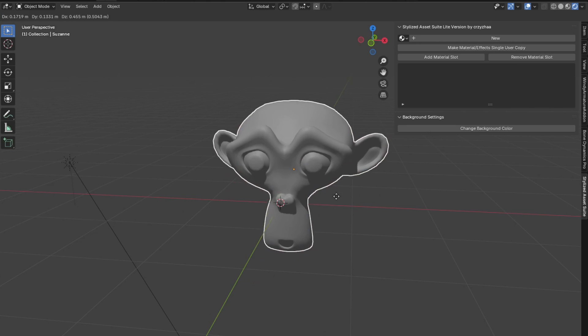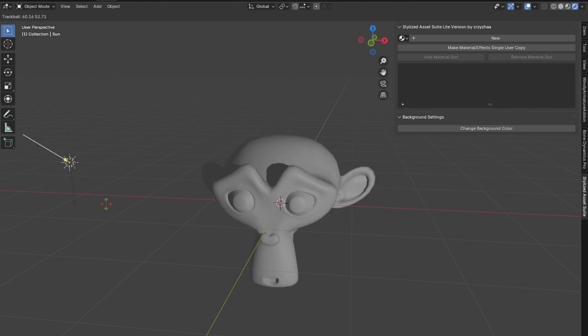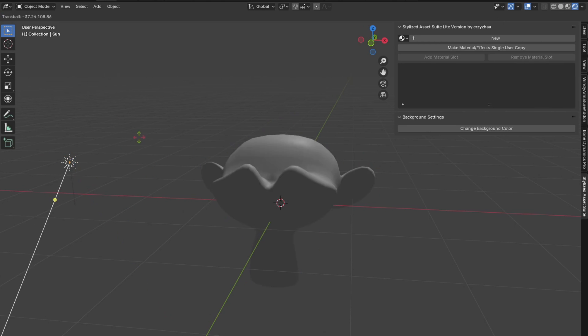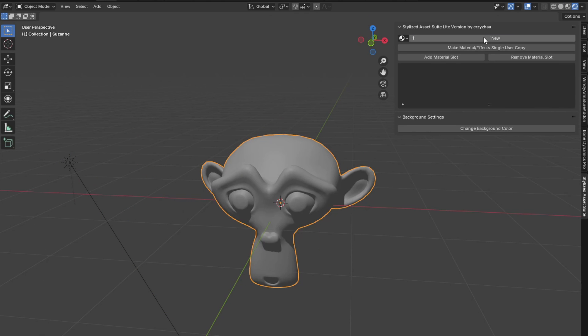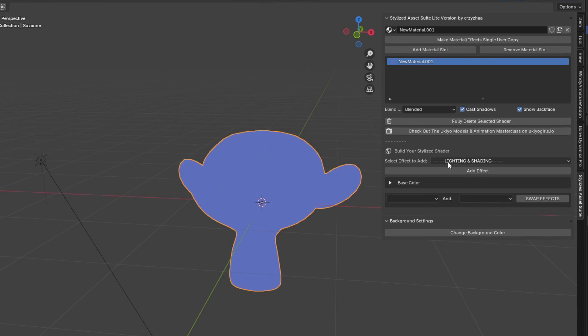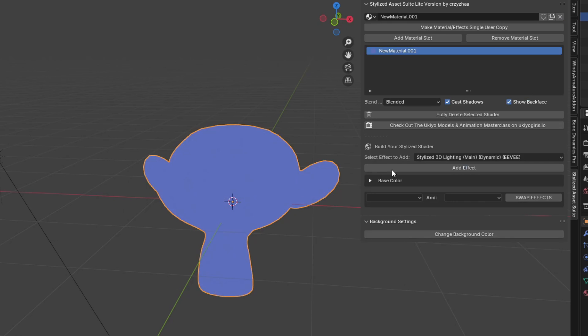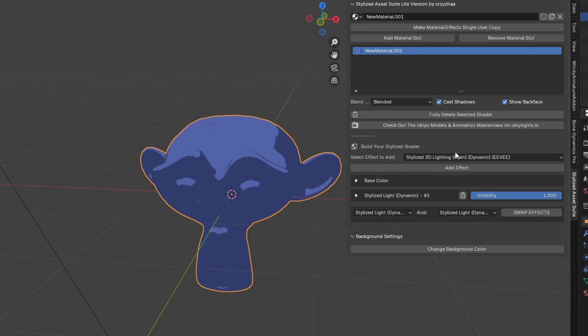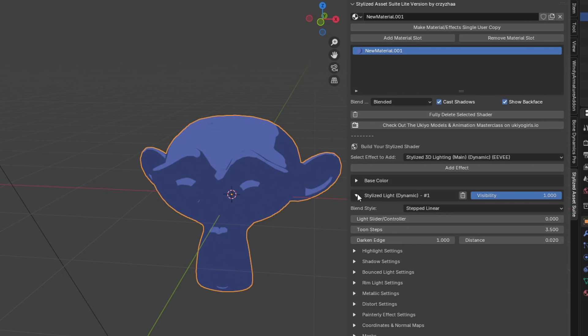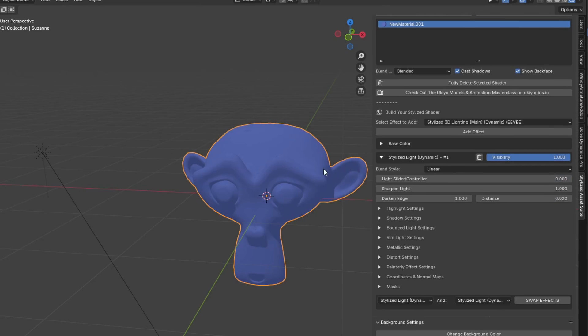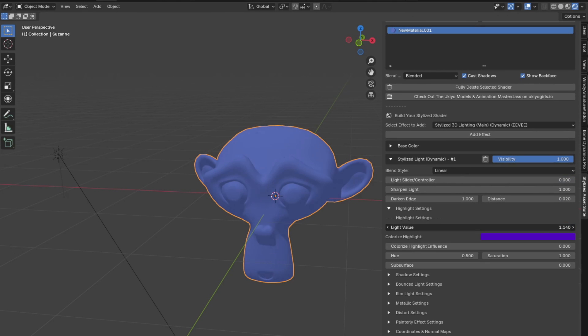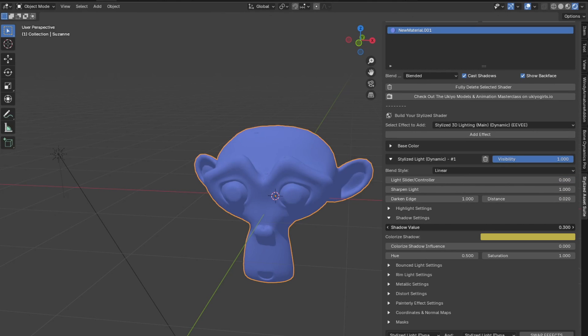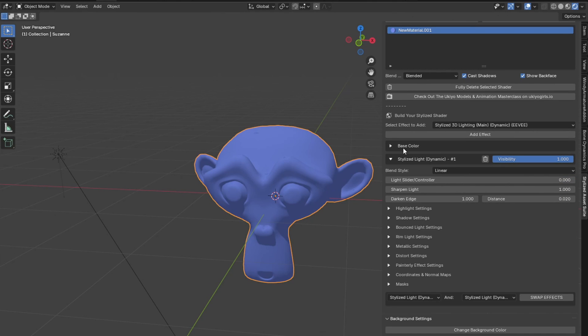So to start things off, I just have my monkey and my trusty sunlight right here. Let's add a new material. Let's also add a stylized 3D lighting main effect. Keep in mind you need this effect added in order to play around with the stylized point light feature. I'm going to set this to linear for now because I just want regular lighting, not anime style.